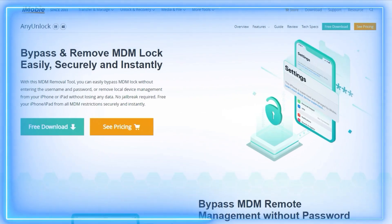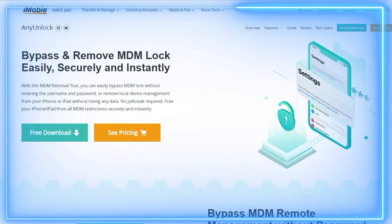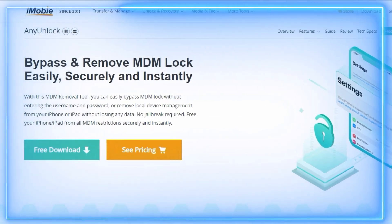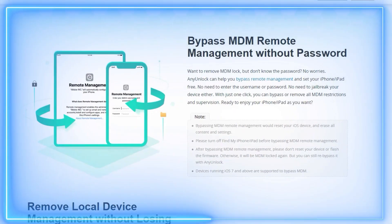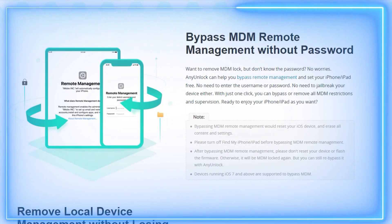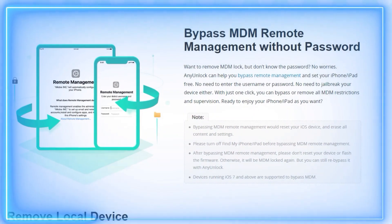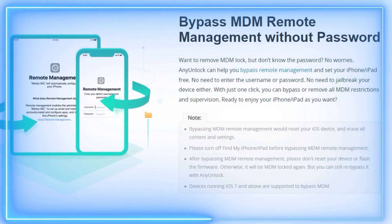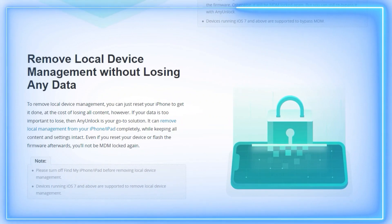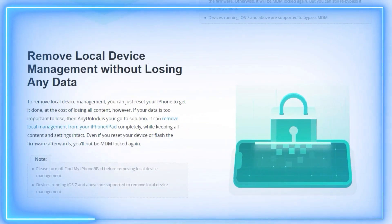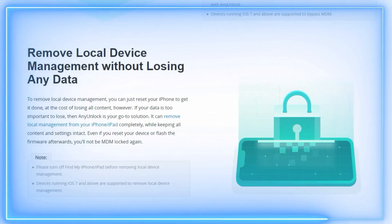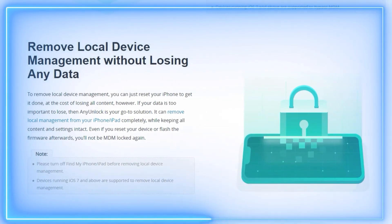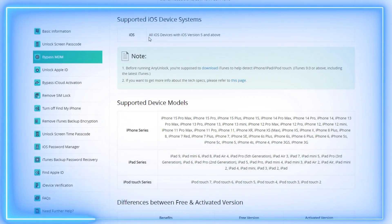More importantly, it is the top one tool that you can use for MDM bypass. It provides an easy solution to bypass MDM remote management without a username or password, or completely remove local device management from your iPhone or iPad, while keeping content and settings intact.